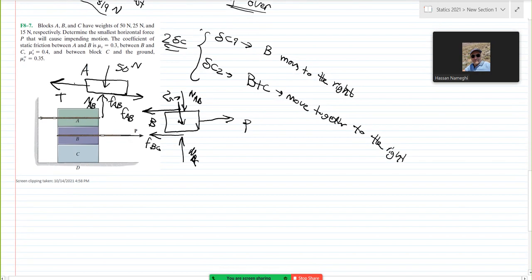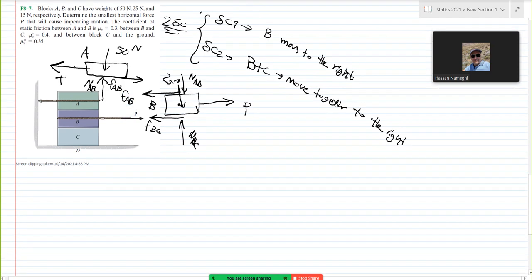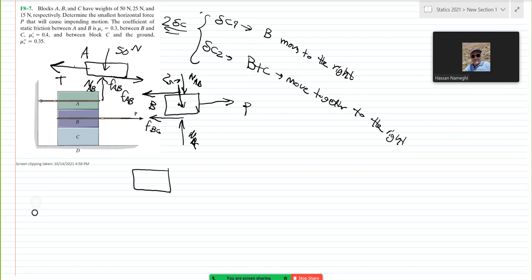Now I want to draw the diagram for block C. In this scenario, block C will not move because it has friction. Before I move on, I need to consider some stuff. In this scenario, how many unknowns do I have? I have FAB, NAB, and T — so three unknowns there, and with three unknowns here I have six unknowns. I wouldn't be able to solve this problem unless I get more information. The more information I have is that, if I go to maximum friction, the friction between A and B is 0.3.